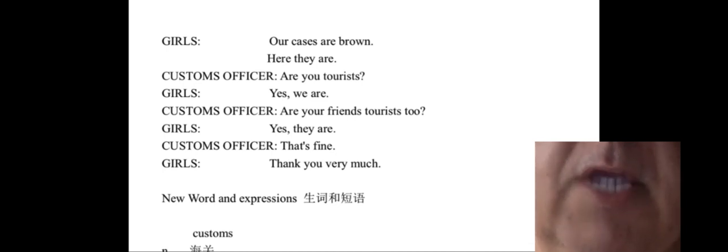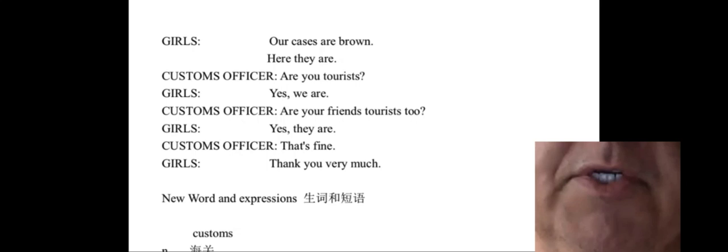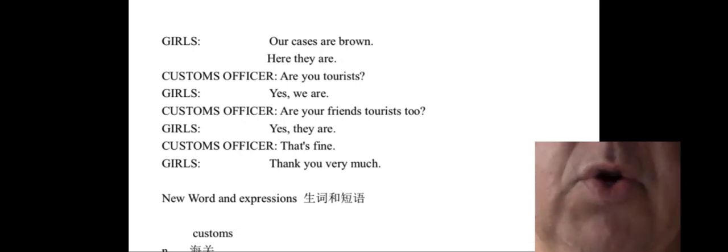Customs officer: Are you tourists? Girls: Yes, we are.